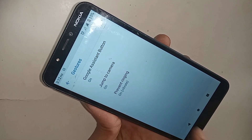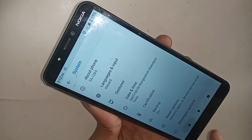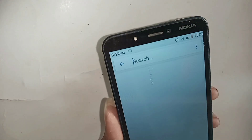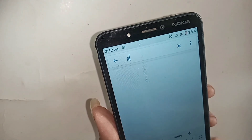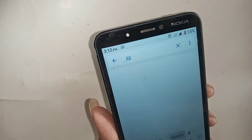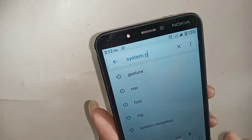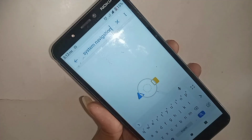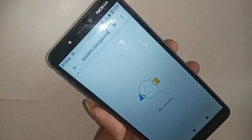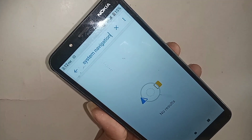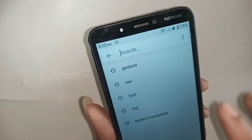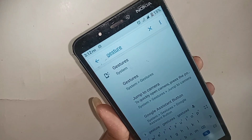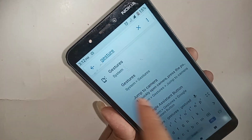But the system navigation option or back button change option is not showing. I click back, and then I find an option called Search Settings. I click on it and type 'system navigation' in the search box, but there are no results. The three-button navigation and back button change option are not showing in this phone.